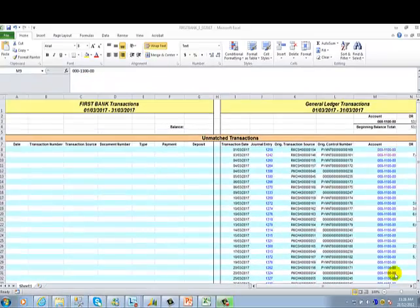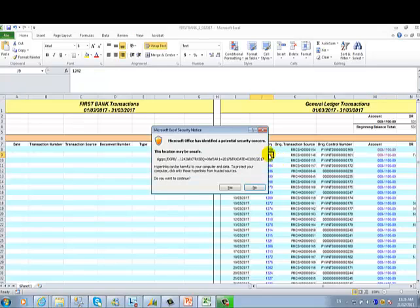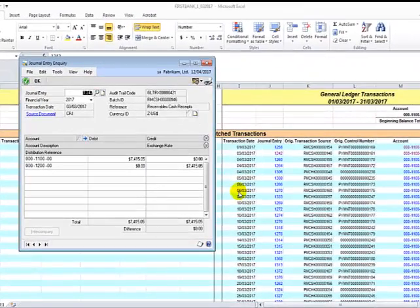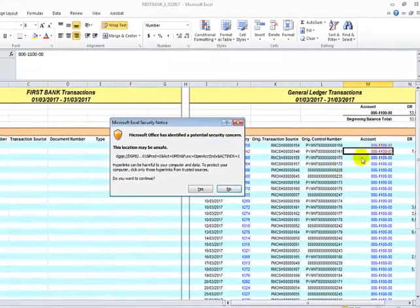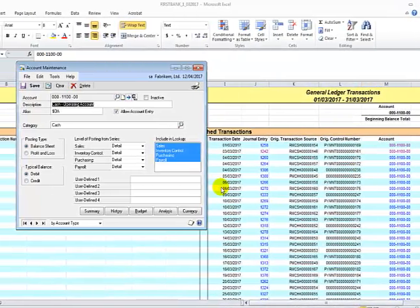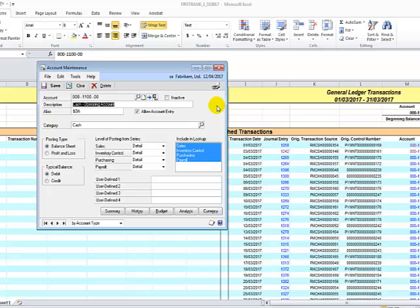In the Excel spreadsheet, you will notice that some fields are in blue color. This allows us to click on the field and it will open up a GP window. Depending on the field that you click on will determine what window will open. For example, if I click on journal entry number 1242, click Yes for the Security Notice, that will open up my journal entry inquiry window. If I click on the account number, that will open up the Account Maintenance window. You can only do this if you are also logged into GP.